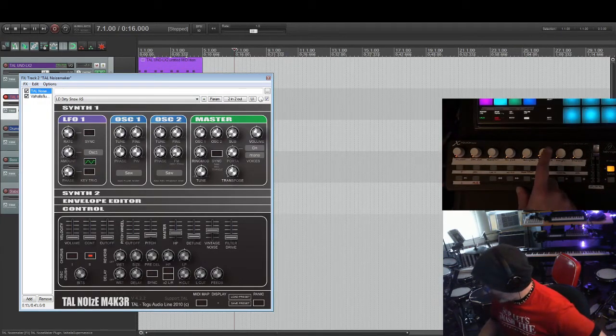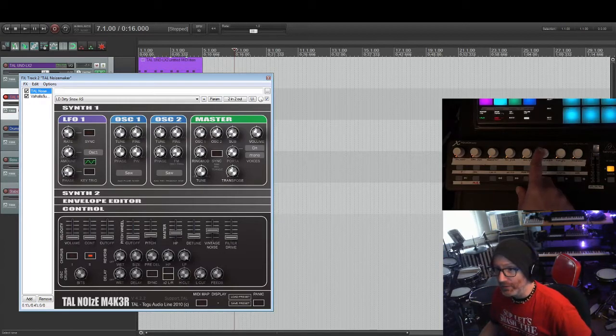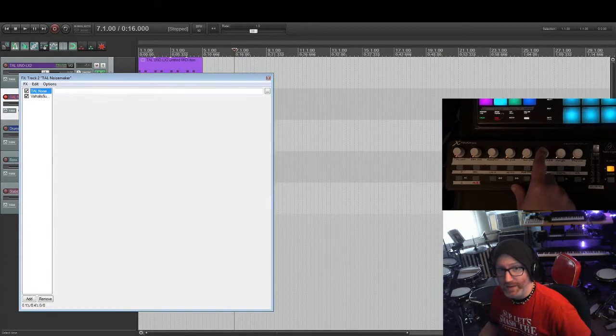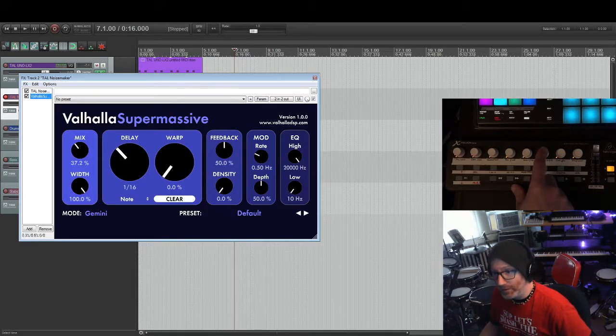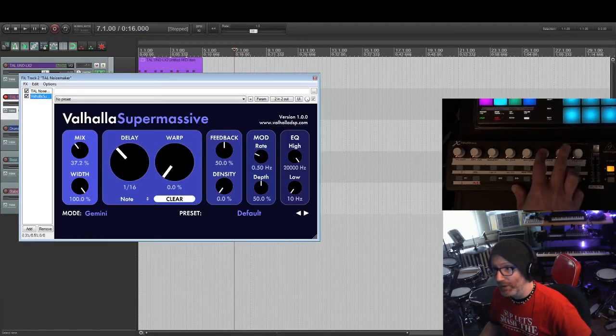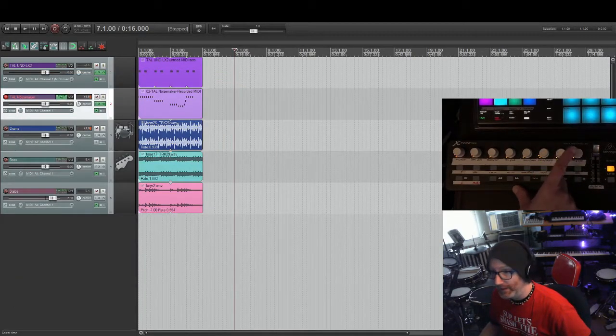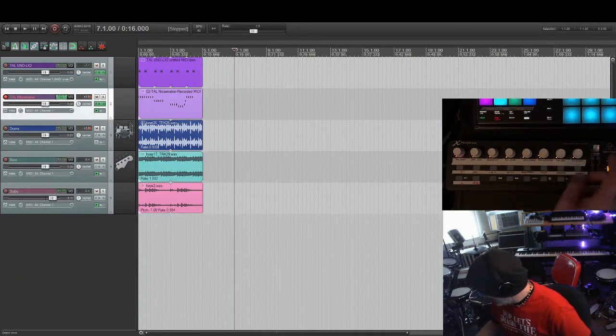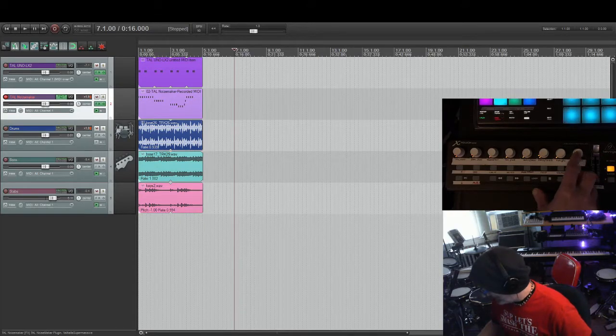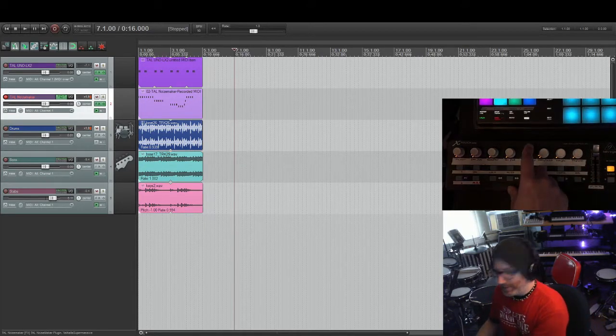So with this, again, when you push this encoder, you can cycle FX. So you can tweak the parameters of that. Tweak the parameter of that. When you're done, you can just click that one and you hide it. You know, really handy.